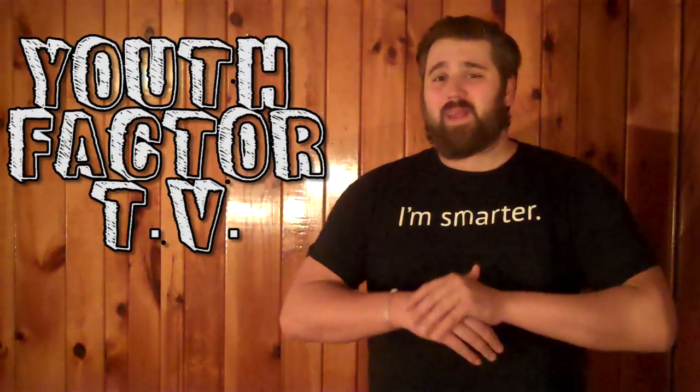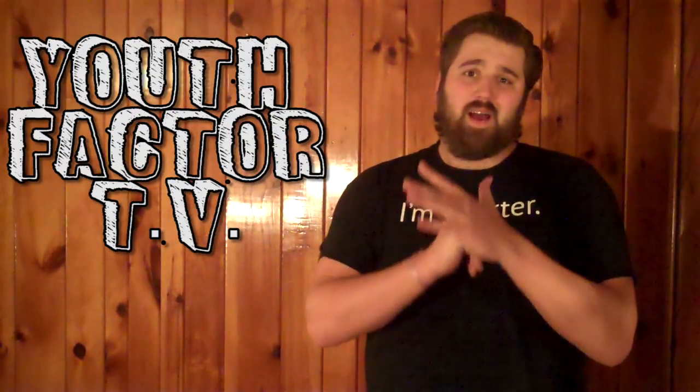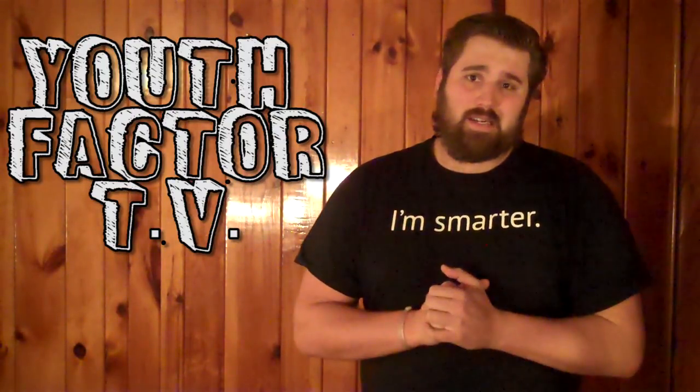Hey, this is Jared with episode 3 of Youth Factor TV of YouthFactor.us, and today we're talking about Snapchat.